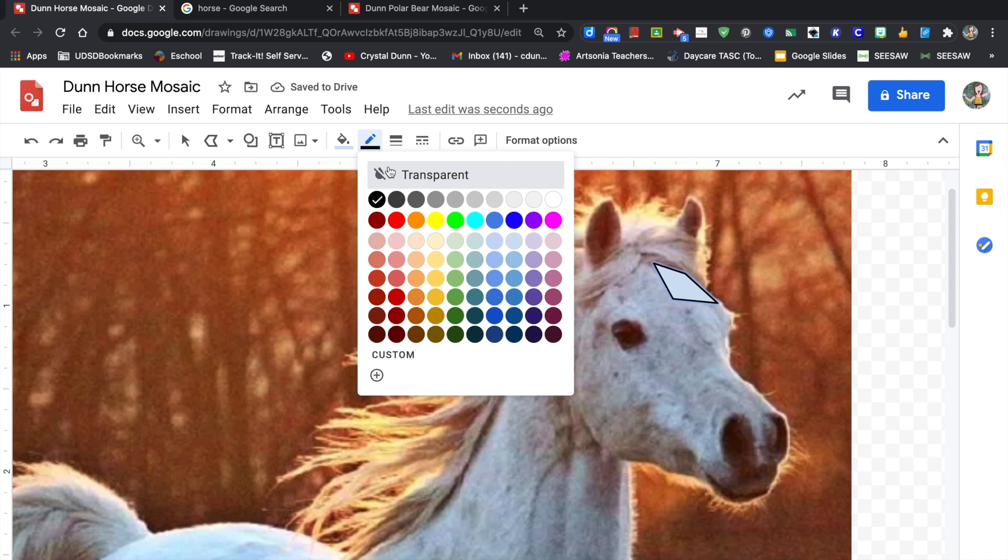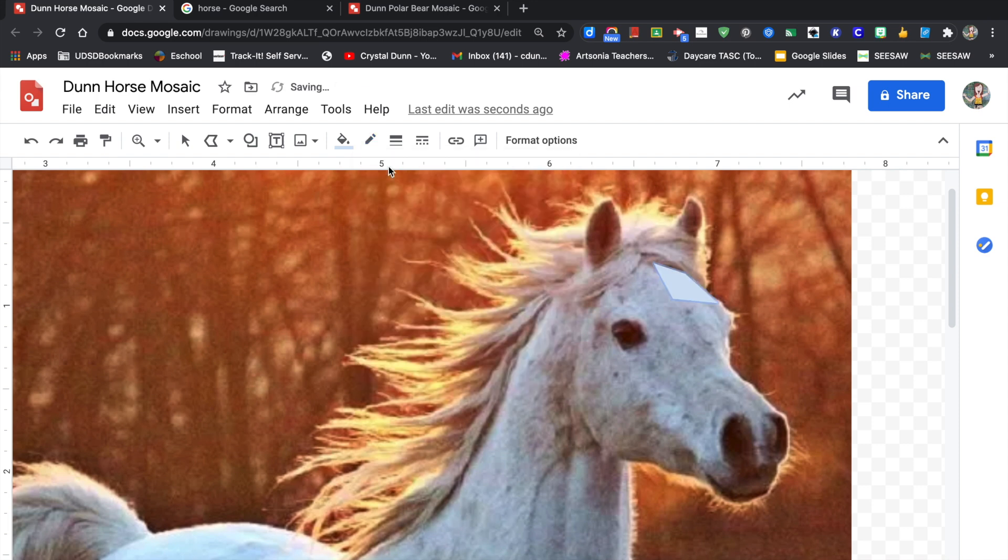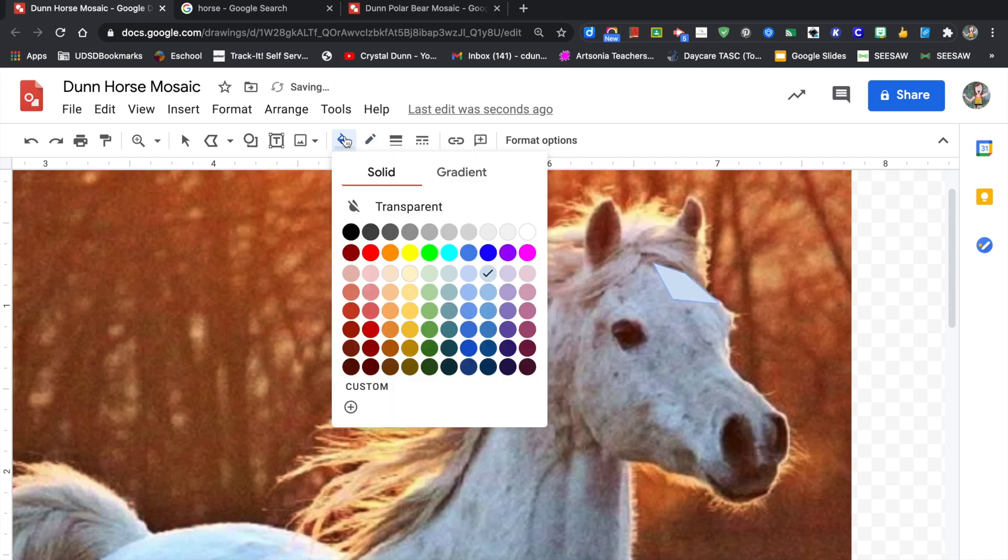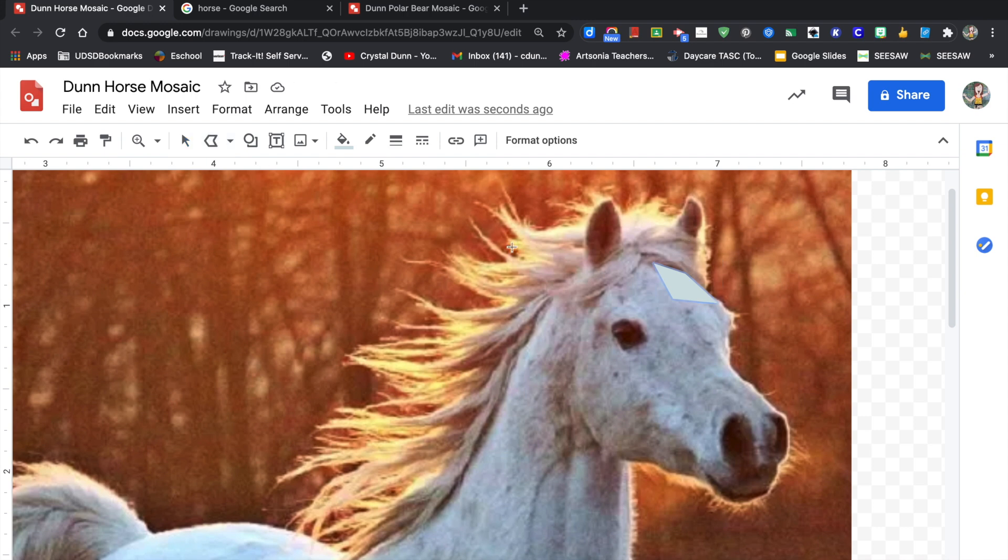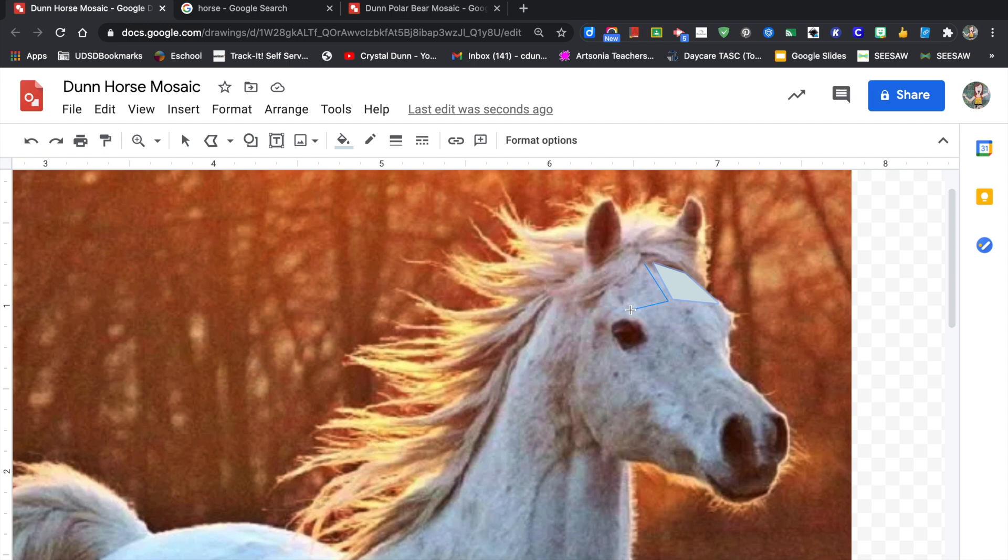Click on the pencil—that's border color. We want to make sure that this is transparent. Then you can click on the fill color bucket and change the color. After you finish your shape, you do not have to click on the polyline again. It's already highlighted so you can just make your next shape. If the selection tool gets highlighted, no big deal—just click on the polyline and you're ready to make your next shape.